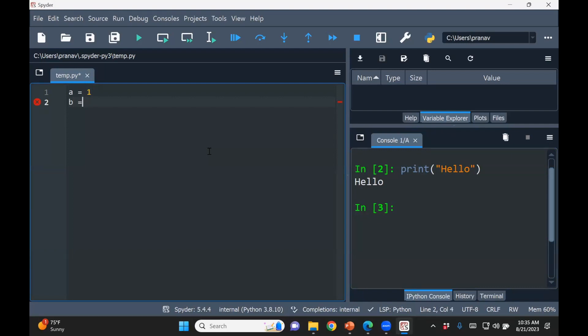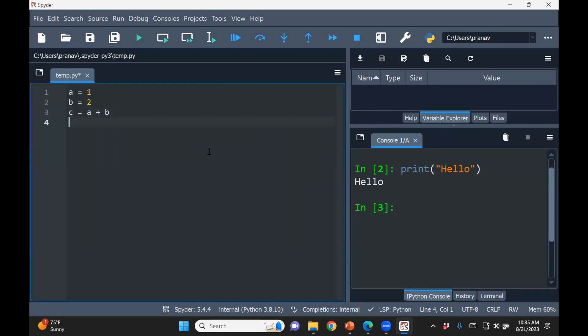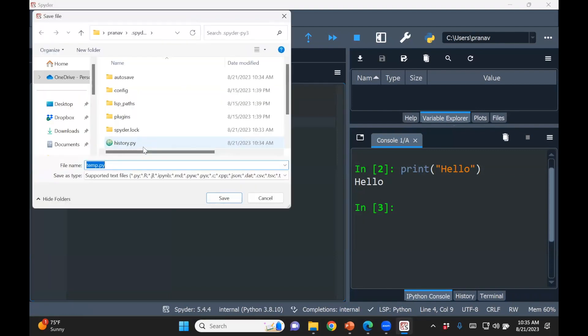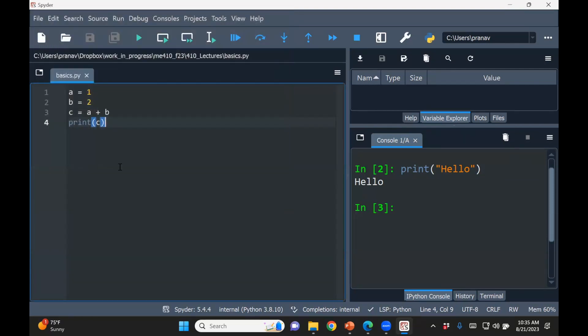OK, so what we'll do is we just interactively use Python. So this is how you create variables a and b. Let's say I just want to add the two variables, a plus b. Now it's stored in c. Now in MATLAB, if you run this, it will actually print c. But as I said, in Python, you actually need to say print c. So before running this, let me save it.